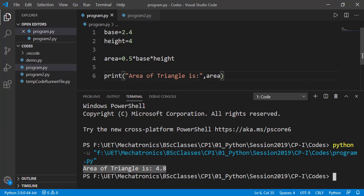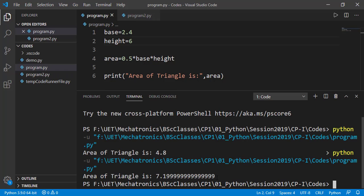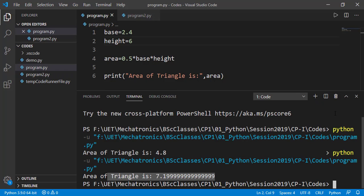Now, if we have to find the area of another triangle which height is 6 instead of 4, we can change the height value to 6. But you see, every time we will have to change the value in our program for different triangles. Therefore, we will do this by user's input.